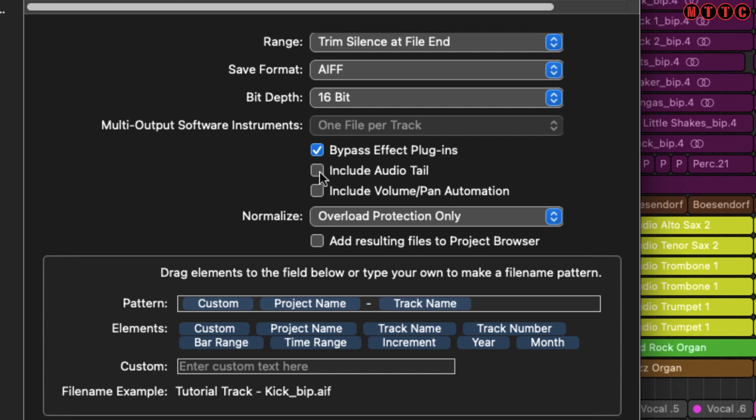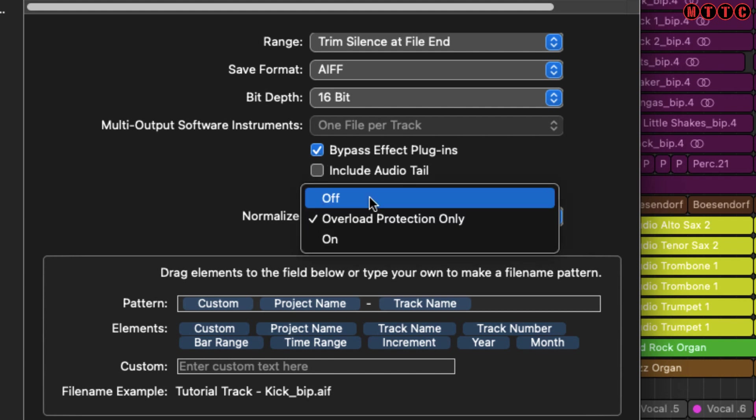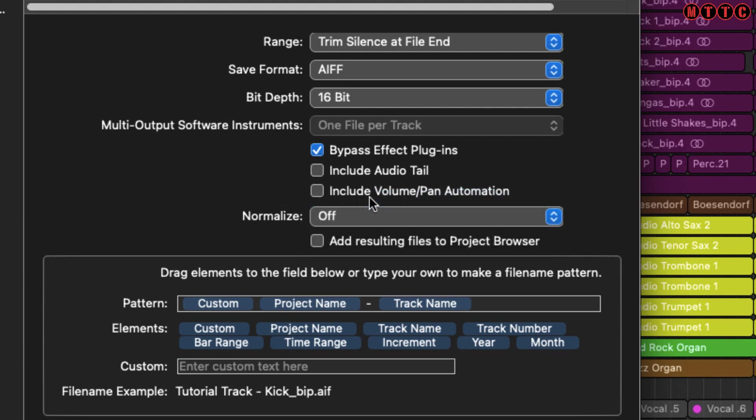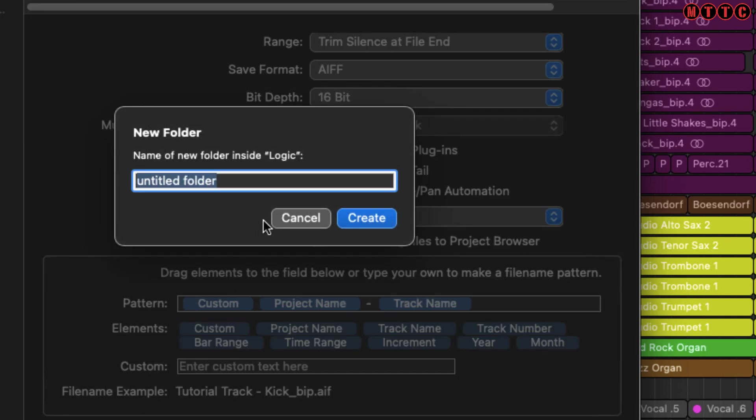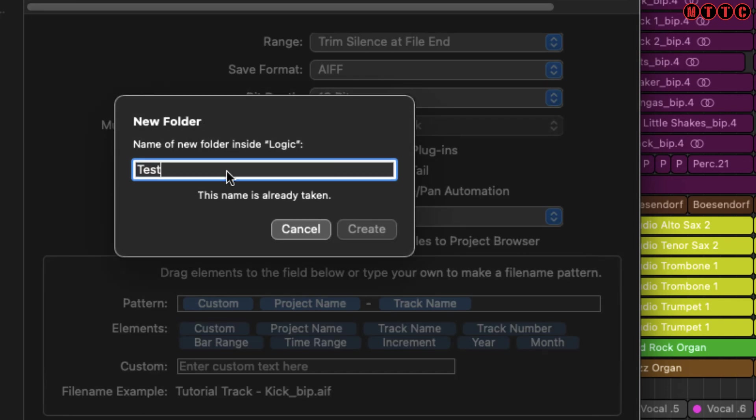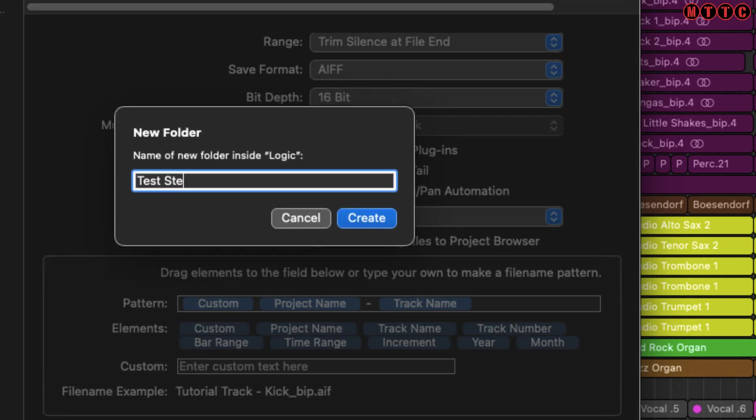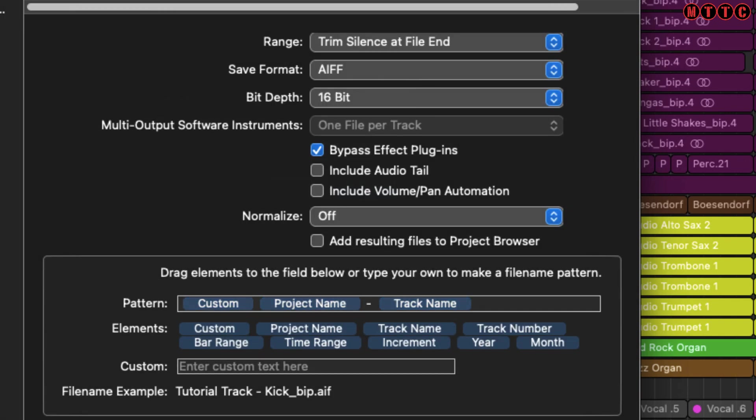Include Audio Tail is to do with the reverb. If there's reverb at the very end of the bounce of each track, do you want to include that or not? Do you want to include volume automation and pan automation? Again, these are all up to you. I generally have Normalize switched off, and I don't add the resulting files to project browser. What I generally do is create a brand new folder—let's say Test Stems—create this folder, and when I do my export, I'll point to that folder.